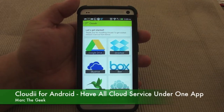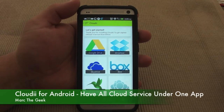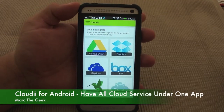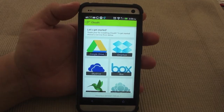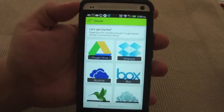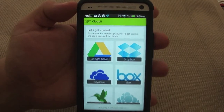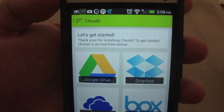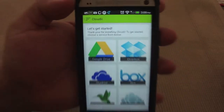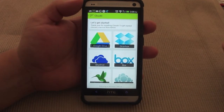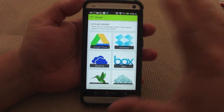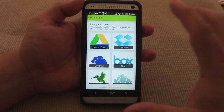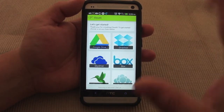Hey guys, here with another Android video. In this video, I want to show you guys a very cool app that I just discovered a couple days ago. It's called Cloudy — Cloudy with two eyes. What it is, is an app that lets you bring all your cloud services into one single app.